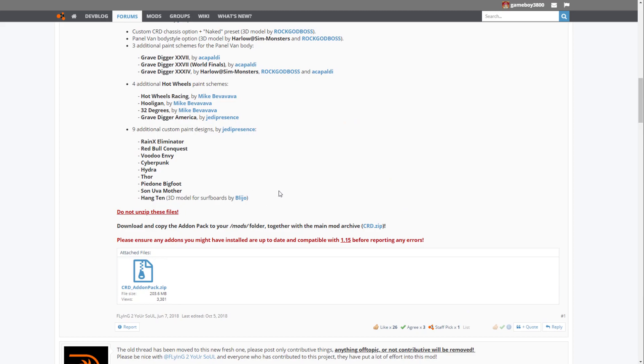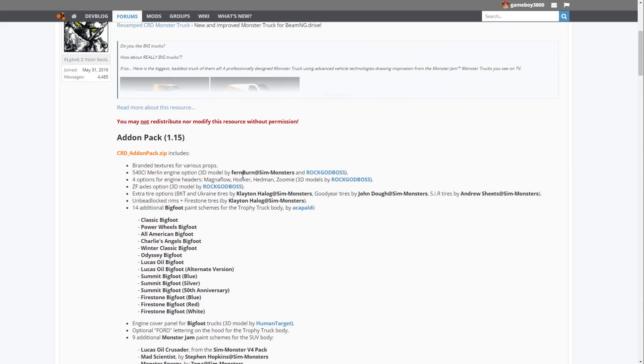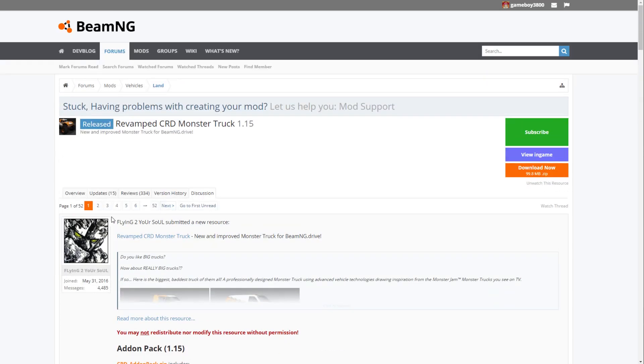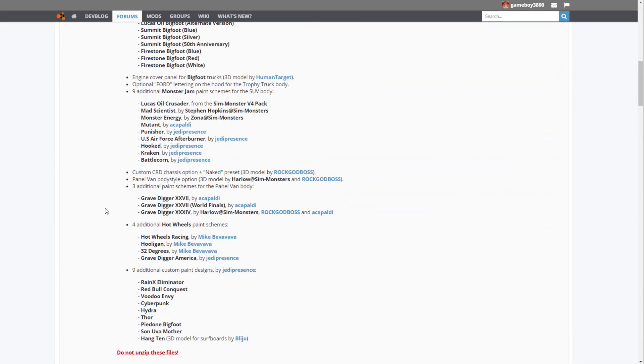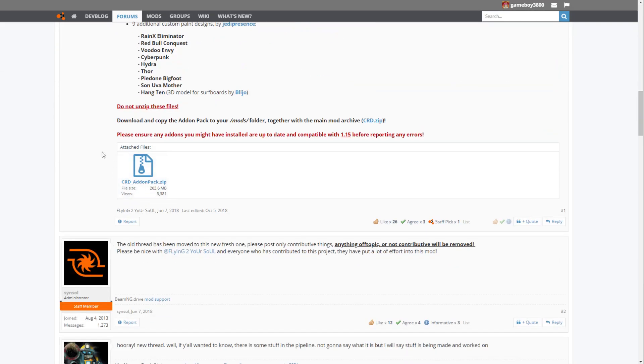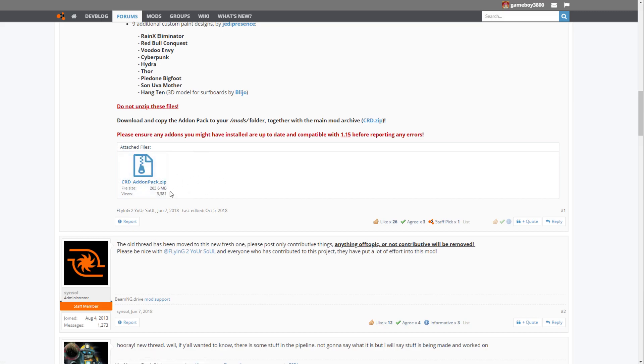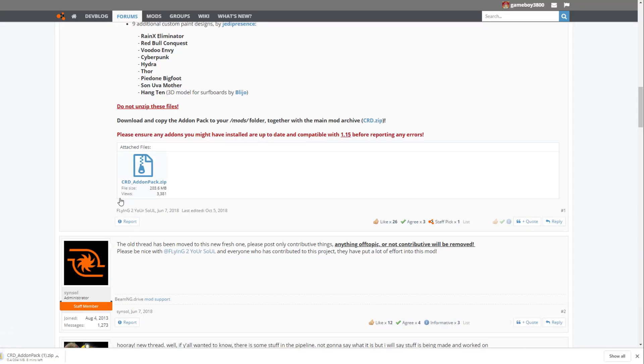Then what you want to do is actually look on the very first post, page one of the discussion tab. We have an additional download called CRD add-on pack. We're going to go ahead and download this.